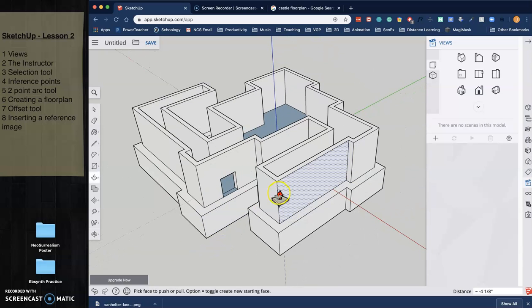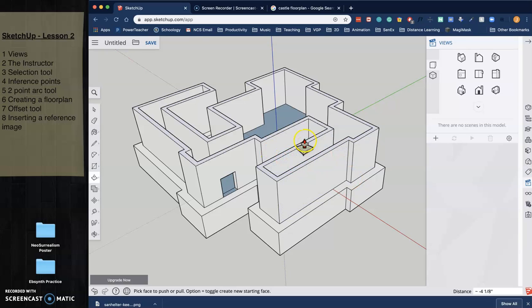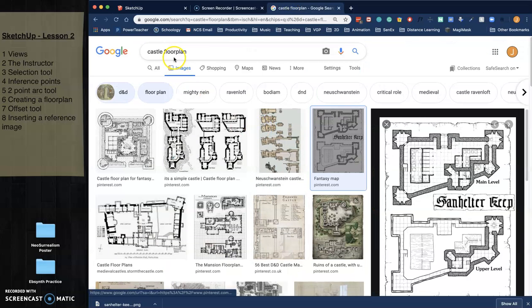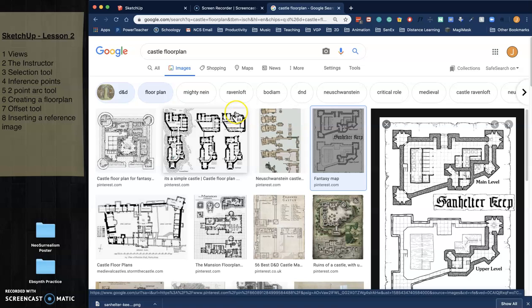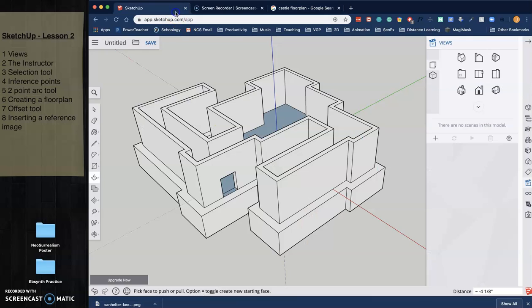I'm now going to show you the last thing in this video. And it's a quick video. Is that you can actually download an image and place it inside SketchUp. So that's really cool. So in another tab, I just opened up like castle floor plans. And of course, you can look for home floor plans or dungeon or factory floor plans. Whatever you want.